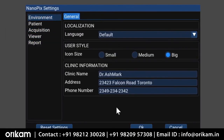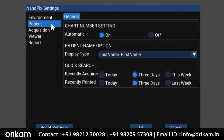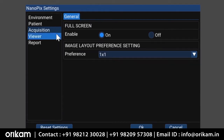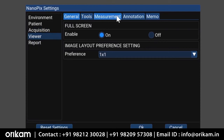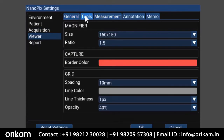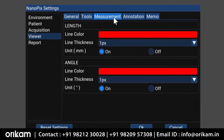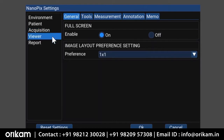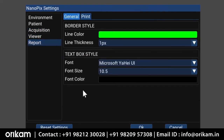There's a few things in here we can take a look at. You can set your language, clinic information — you can see there's my information. Under Patient, we can also do chart numbering and set up how you want the patient to be named. Under Acquisition, you can set up specific settings for your x-ray unit — for me, I needed to set it to AC and we have the threshold set for 100 micro grays. In the Viewer, there's a whole bunch of different tools you can use, including your magnifier, and you can really customize the way you want your software to run. And then under Report, you can really customize the way you want to use this.